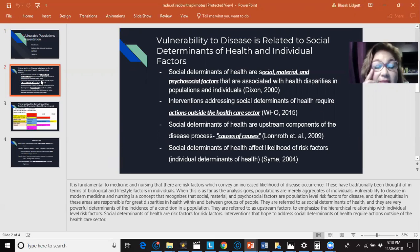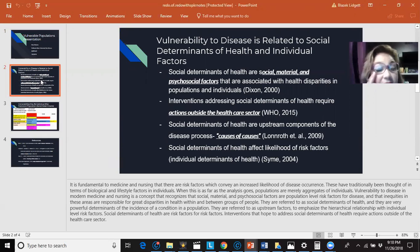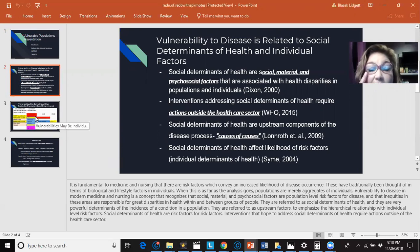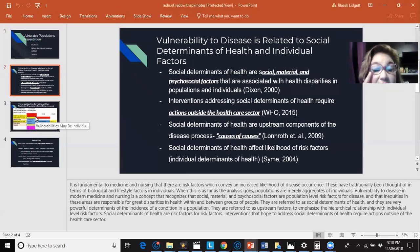Vulnerability to disease in modern medicine and nursing is a concept that recognizes that social, material, and psychosocial factors are population-level risk factors for disease, and that inequities in these areas are responsible for great disparities in health within and between groups of people. They are referred to as social determinants of health, and they are very powerful determinants of the incidence of a condition in a population.